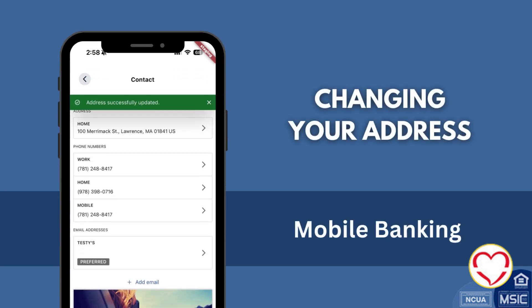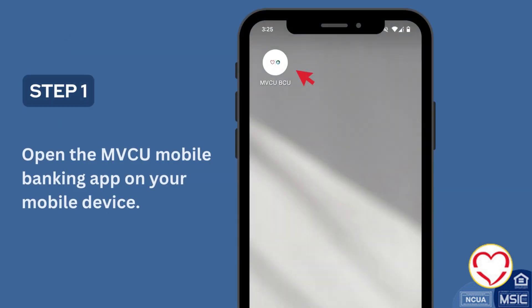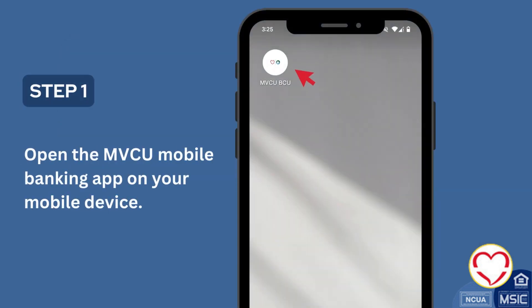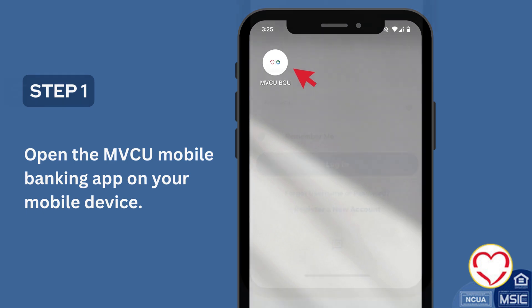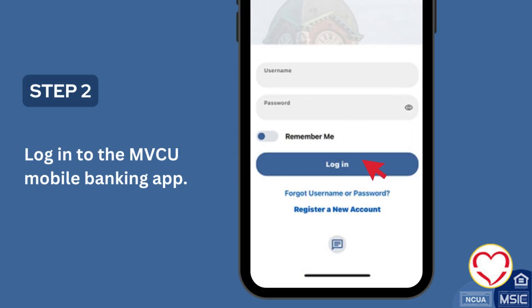Changing Your Address for Mobile Banking. Open the MVCU Mobile Banking app on your mobile device. Log in to the MVCU Mobile Banking app.